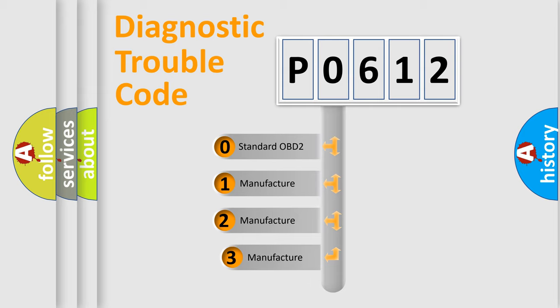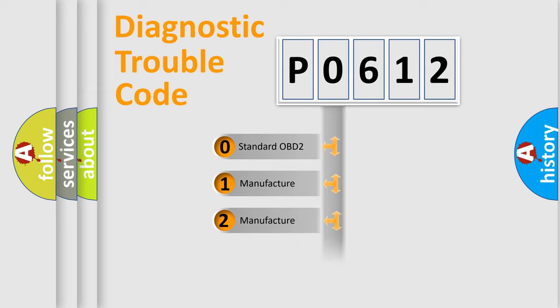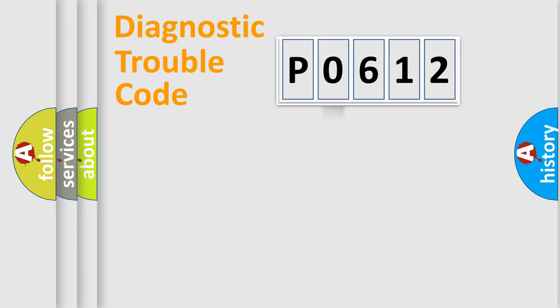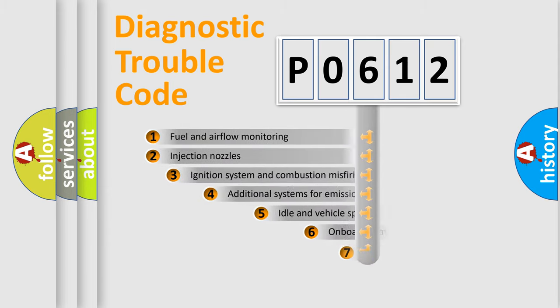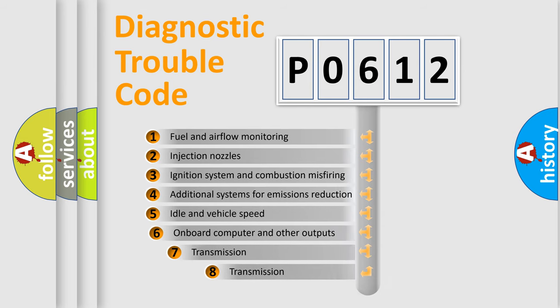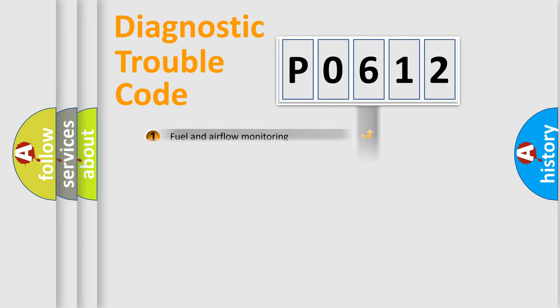If the second character is expressed as zero, it is a standardized error. In the case of numbers 1, 2, or 3, it is a manufacturer-specific error. The third character specifies a subset of errors. The distribution shown is valid only for the standardized DTC code.